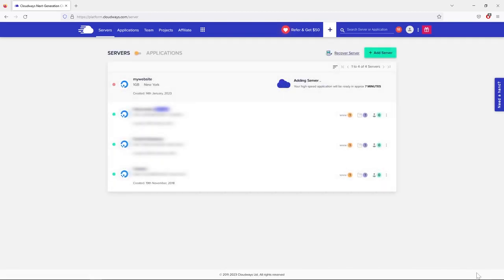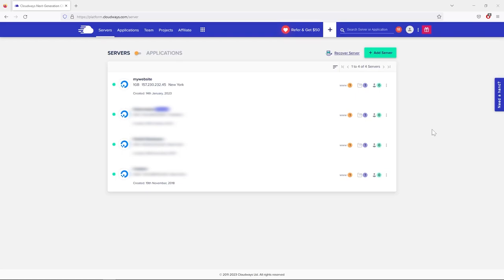Just wait a few minutes until the server setup is complete. Once it's done, we are finished with the first steps in setting up our website.